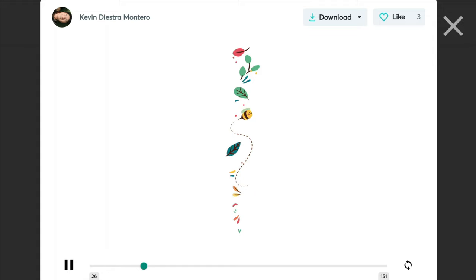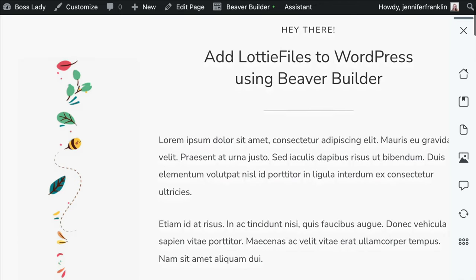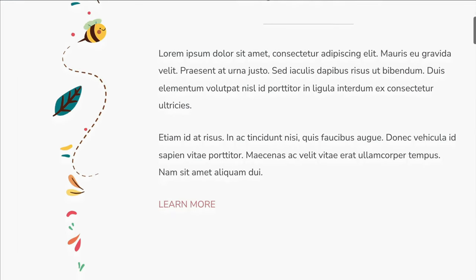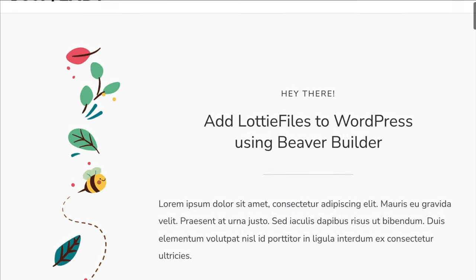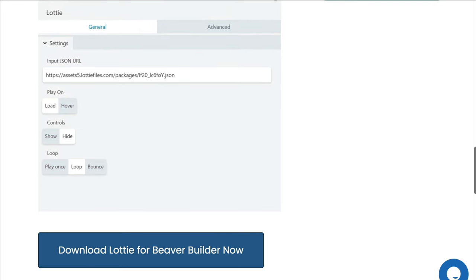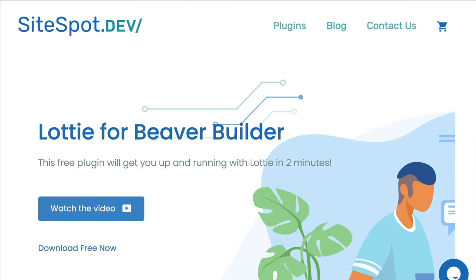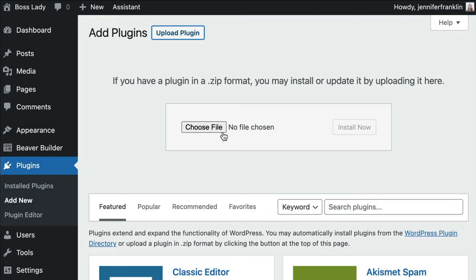Now that we have our code copied, we can head over to our WordPress website. Here I have a static photo image on the left-hand side and I want to replace it with the Lottie animation to bring this page to life. There are a couple of ways that we can do this — one is with the Beaver Builder HTML module, and the other is using a plugin called Lottie for Beaver Builder. You can download your copy of the Lottie for Beaver Builder plugin at sitespot.dev — I'll leave a link to this website in the description below.